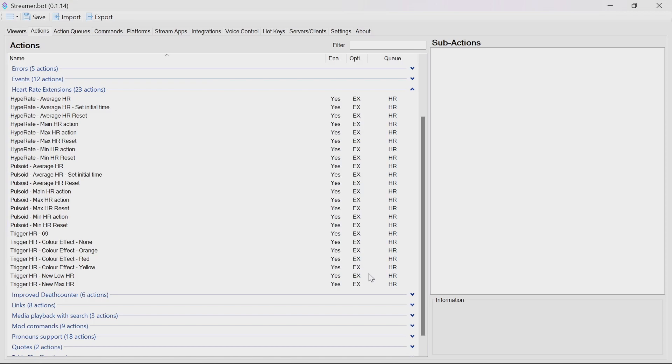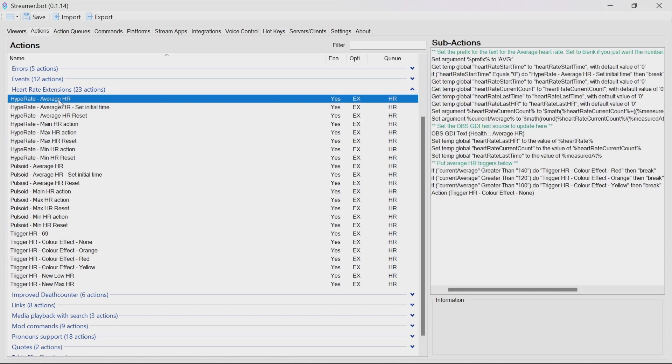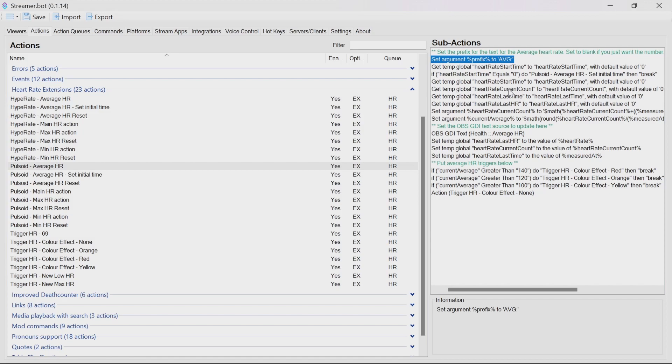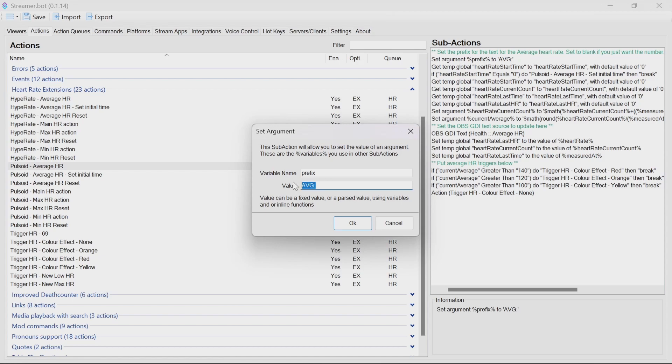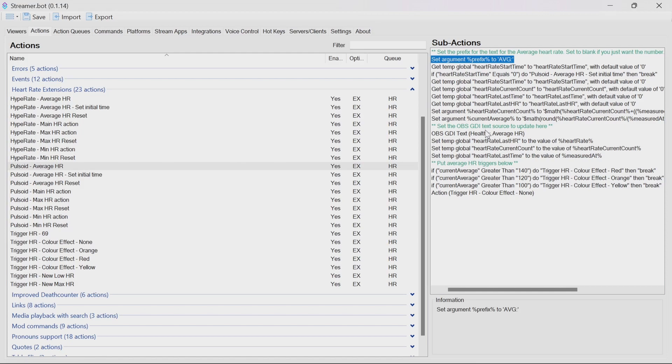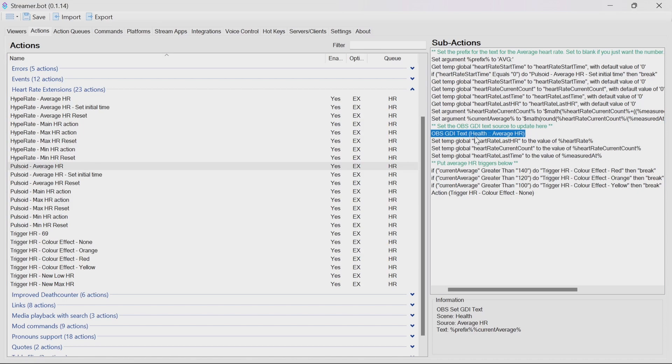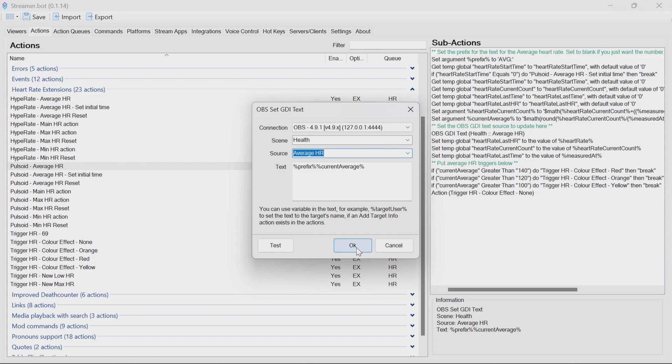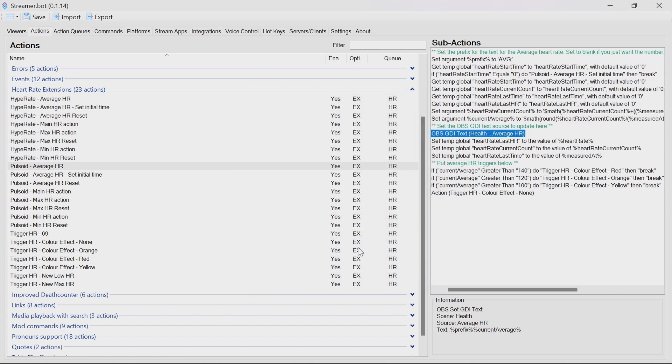We'll need to go through and update a bunch of these actions. But it shouldn't take so long. For the average heart rate action. So if you're using hype rate, you only need to update the hype rate actions. You could remove them if you don't use those. For pulsoid, you just need to go through pulsoid actions. So I'm going to go through the pulsoid ones. The first thing you need to decide is if you want a prefix to the average heart rate. So AVG in this case here. If you don't, go into the arguments and remove it or change to your preferred. The only other thing you need to do by default is to ensure that the current scene, which is health and source average HR, match up with the health and average HR you have in place there. Because we're using the default scene name and source name, we don't need to make changes here.